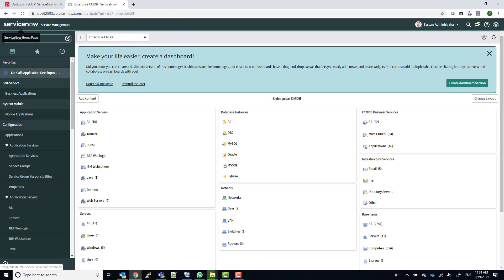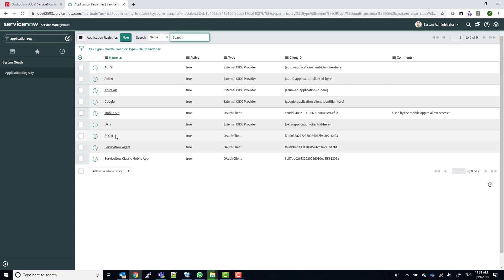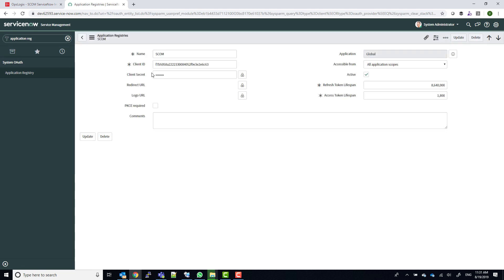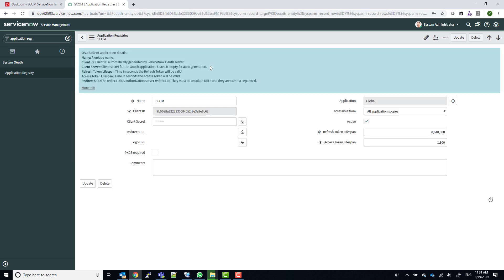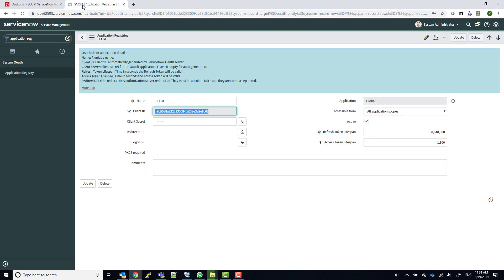In this example, we have already created a client ID and secret for our connector. Copy the client ID and paste it into the matching field in the connector wizard. And then do the same for the client secret.